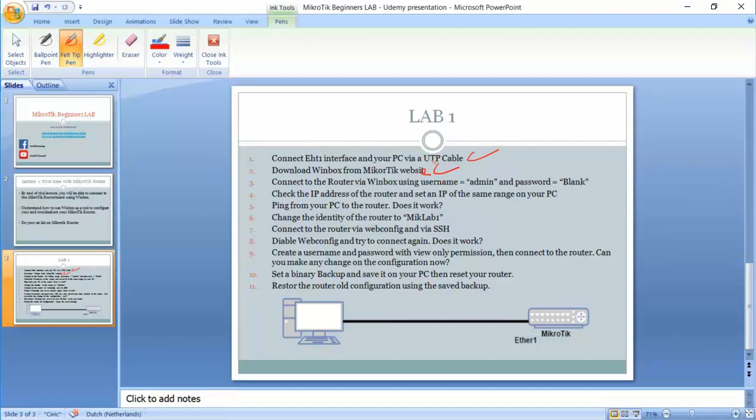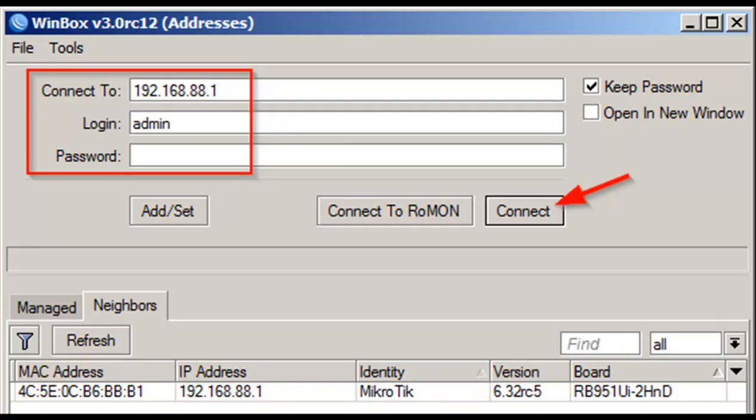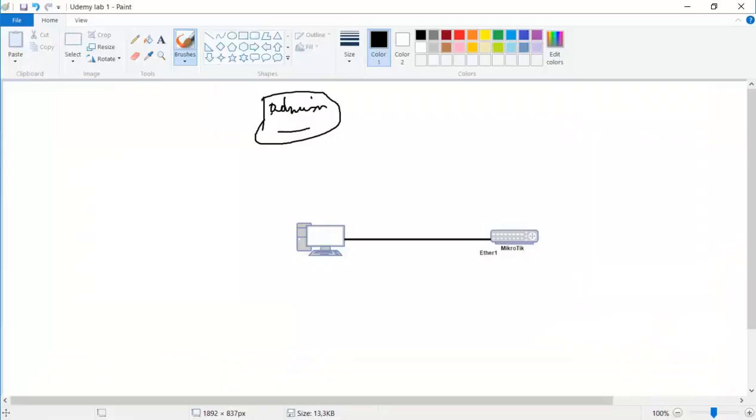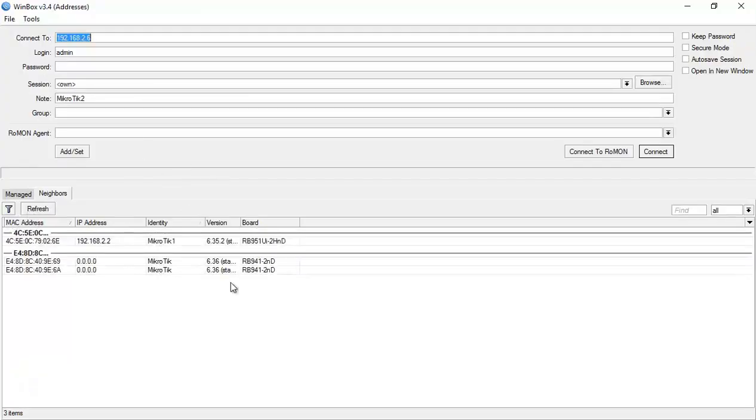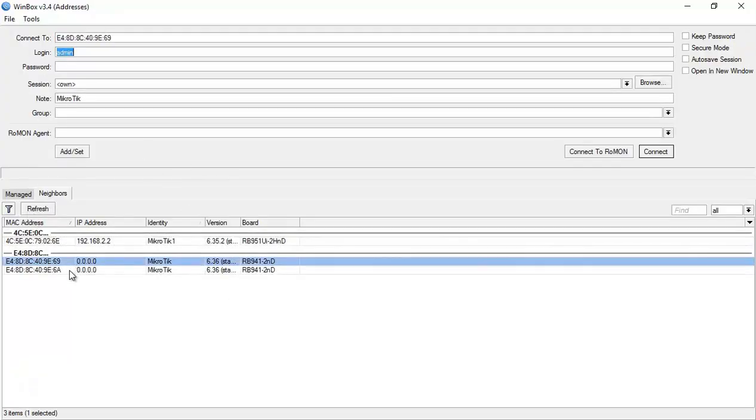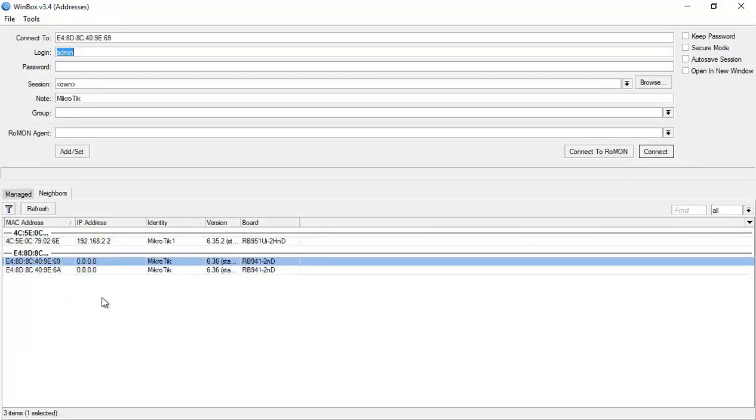We have to connect to the router using Winbox with the username admin and the password blank. The first thing you have to recognize with MikroTik is that your password is always blank and the username is admin. I have already reset my router so I have no default configuration on it. When you open Winbox it will directly discover which router is in the neighbor if you are connected via cable or wireless.